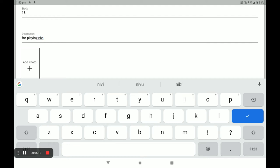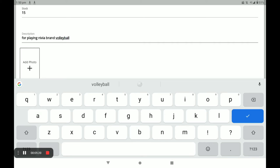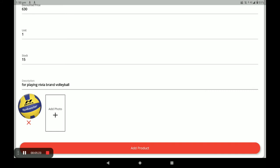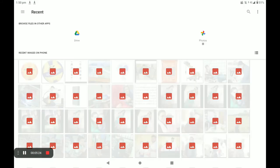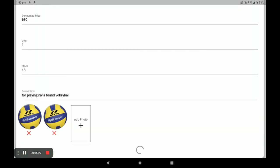You can write your product description. Then you have to add your product photo — you can add more than one photo. Finally, click on Add Product. This is the simple way of adding a product in this application.